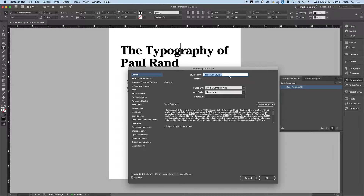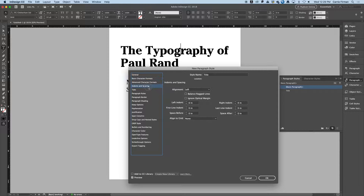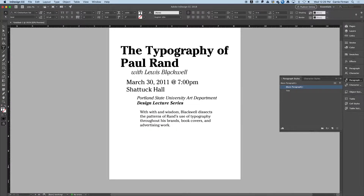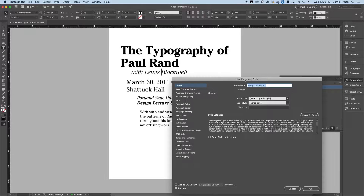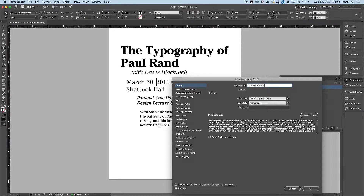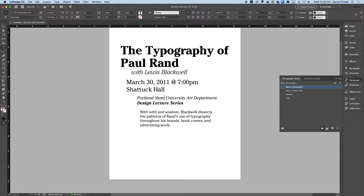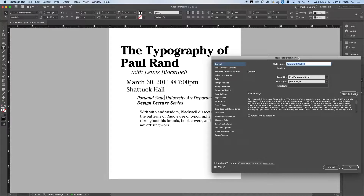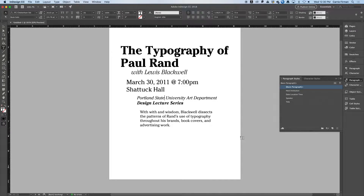I'm going to name that style 'Title.' I'll double-check everything is as it should be and skip the shortcuts on this one — I'd certainly recommend them, but that's not my focus today. Then 'Speaker,' Option-click. Then 'Date Location Time,' Option-click. You want your best style — go to the left, hold Option, there you go.